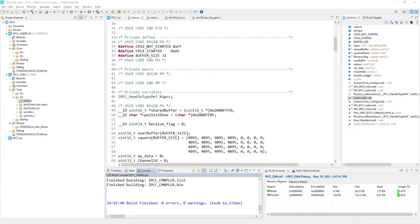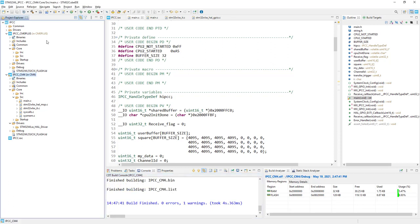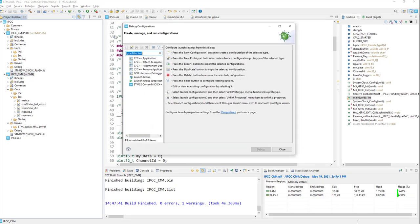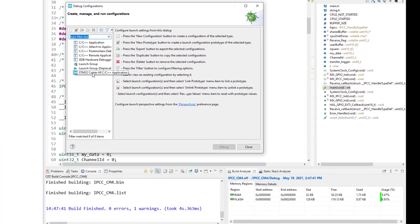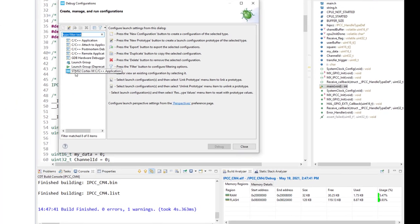We will start debug configuration from Cortex-M4 as it is the first one which will run. So I go to the debug icon, click the down arrow, go to debug configurations. I double-click on the last position, STM32 Cortex-M C/C++ application.